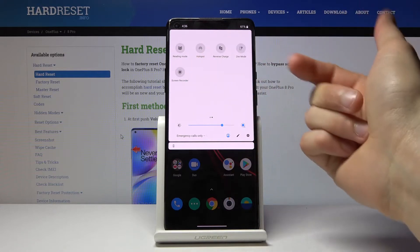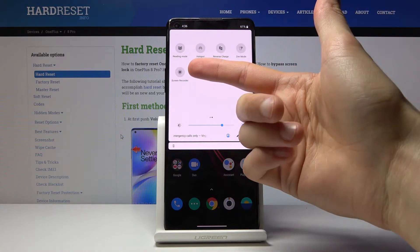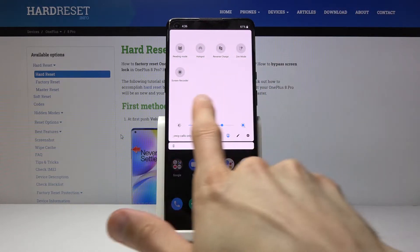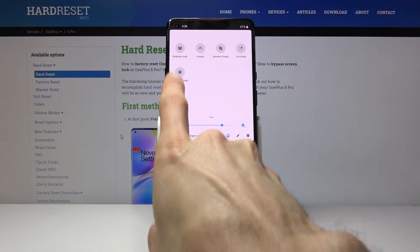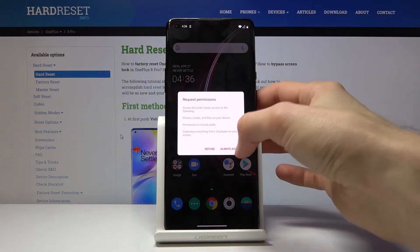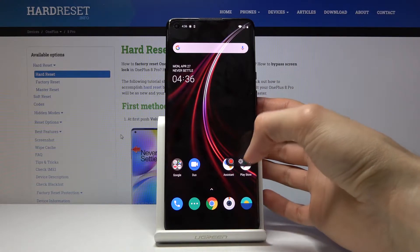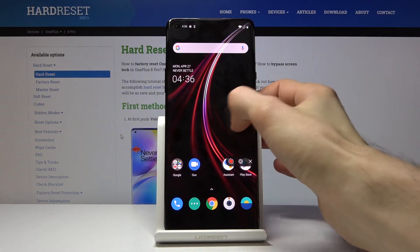From here, scroll to the second page where by default you can find screen recording right here. Tap on it. Let's allow, and it will immediately start recording, or not yet.